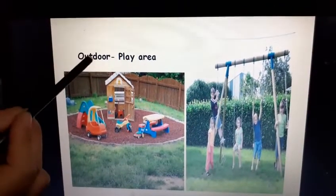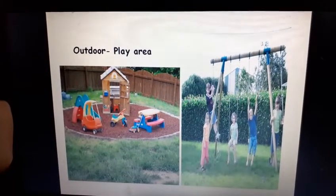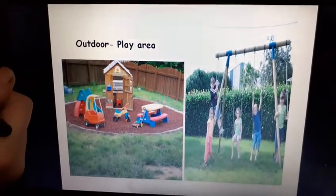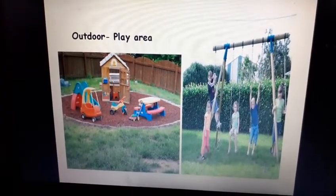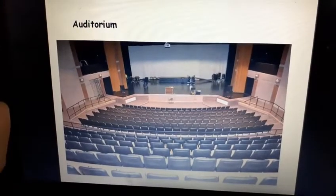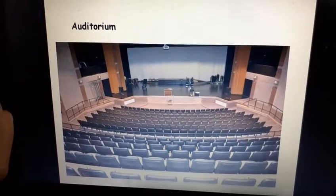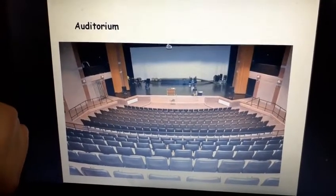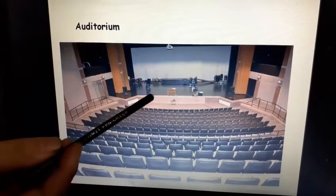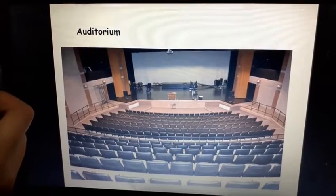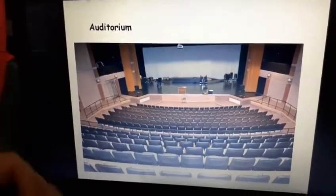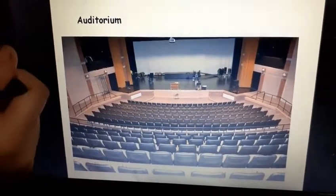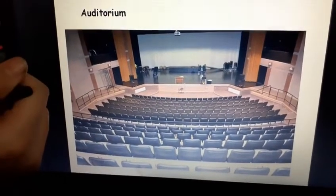Then, we have an outdoor area — that's a play area — where we all play with our friends. We enjoy swings and play games. Now, there is an auditorium also, where we perform. We dance, we sing when we have our annual function, show and tell, or any other day celebrations. We go on the stage and perform, and sometimes our parents come to watch our performance.